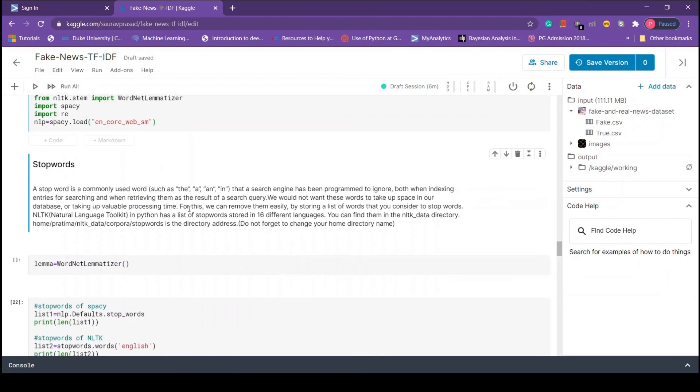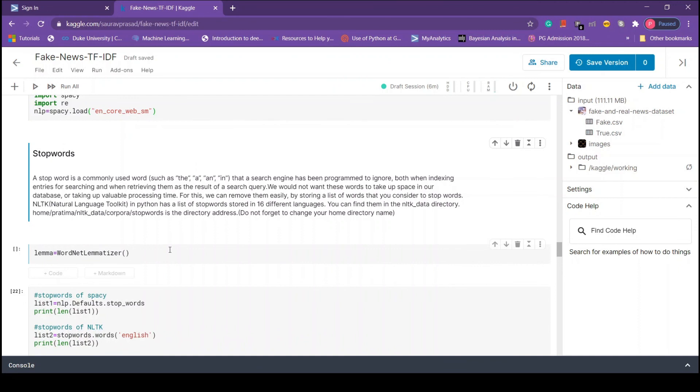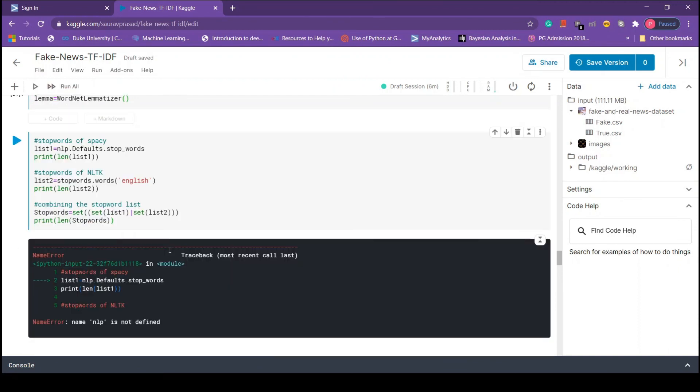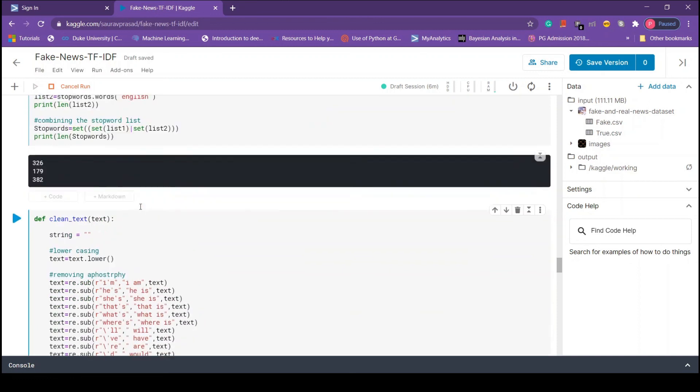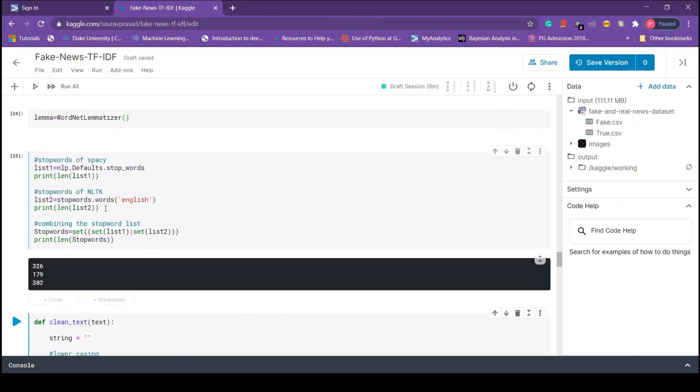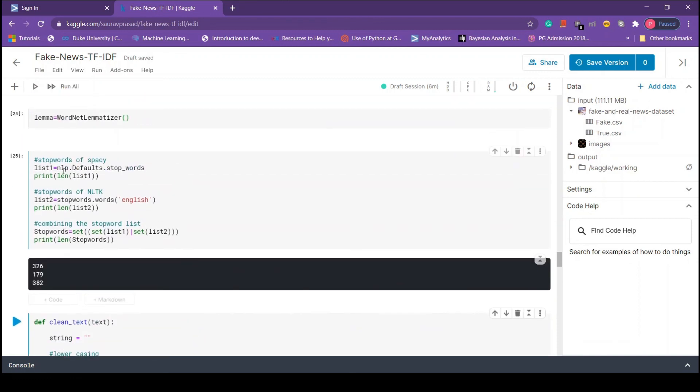Now we run the lemmatizer and this cell as well. Here we have 326 words from spacey and 179 words from nltk. When we use the union operator we get 382 unique words, and we will use these stop words to clean our text data.